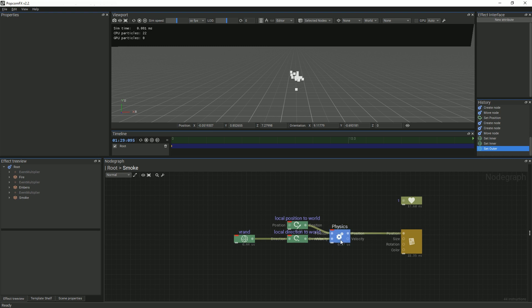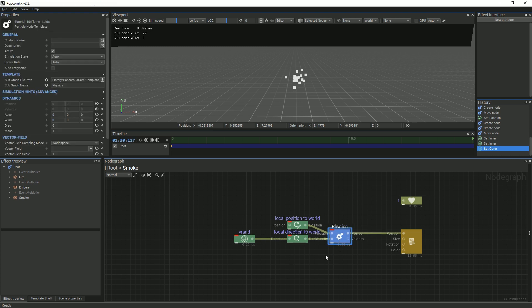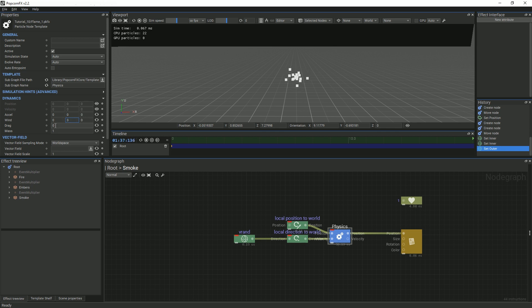Next, we'll add our wind. To be consistent, we will use the same values as our embers. 3 for the vertical direction of the wind and 0.5 for the drag.